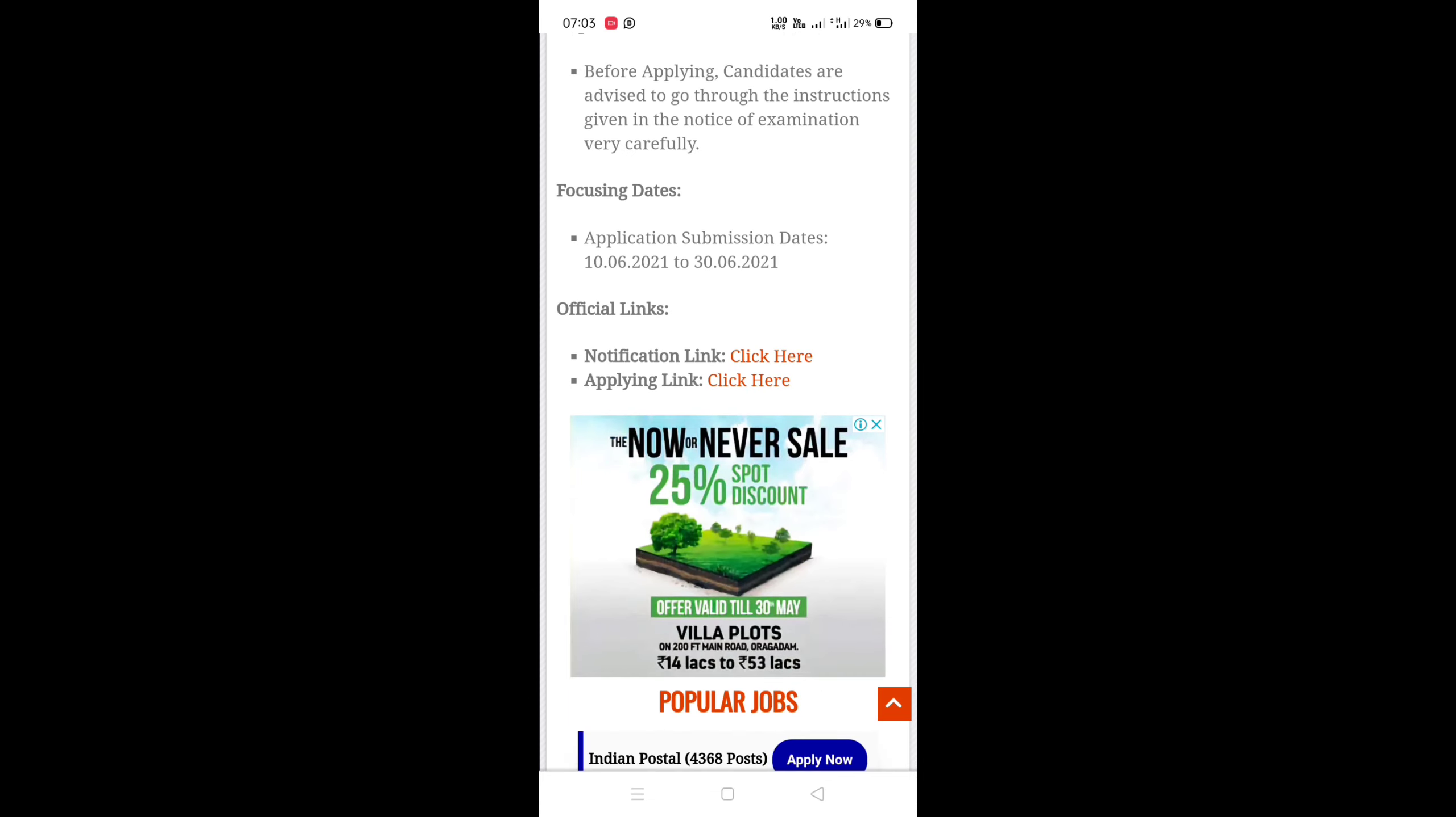You can find the official link and notification link in the description. Check the instructions and check the list. Thank you, bye bye.